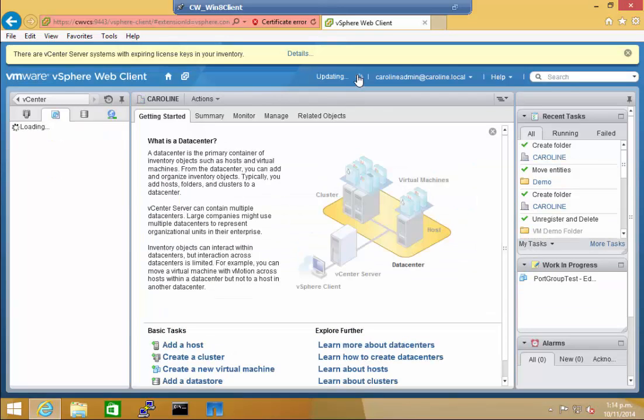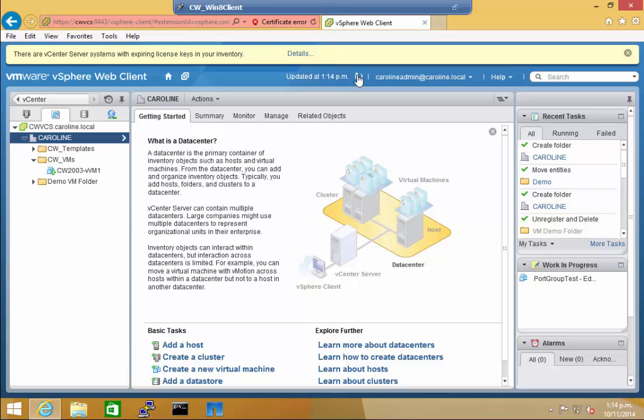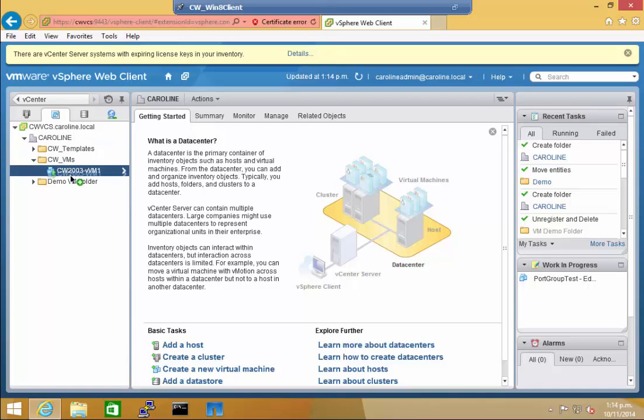Now if it doesn't appear, you can refresh the screen, and it'll then appear. VMs can also be moved by dragging and dropping.